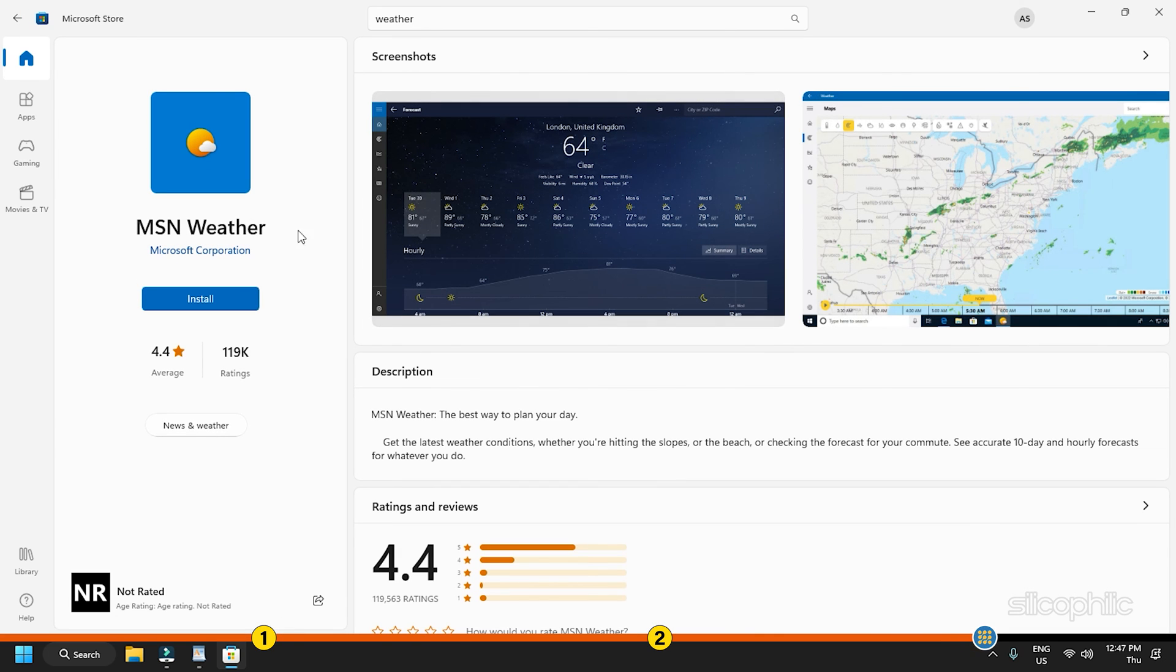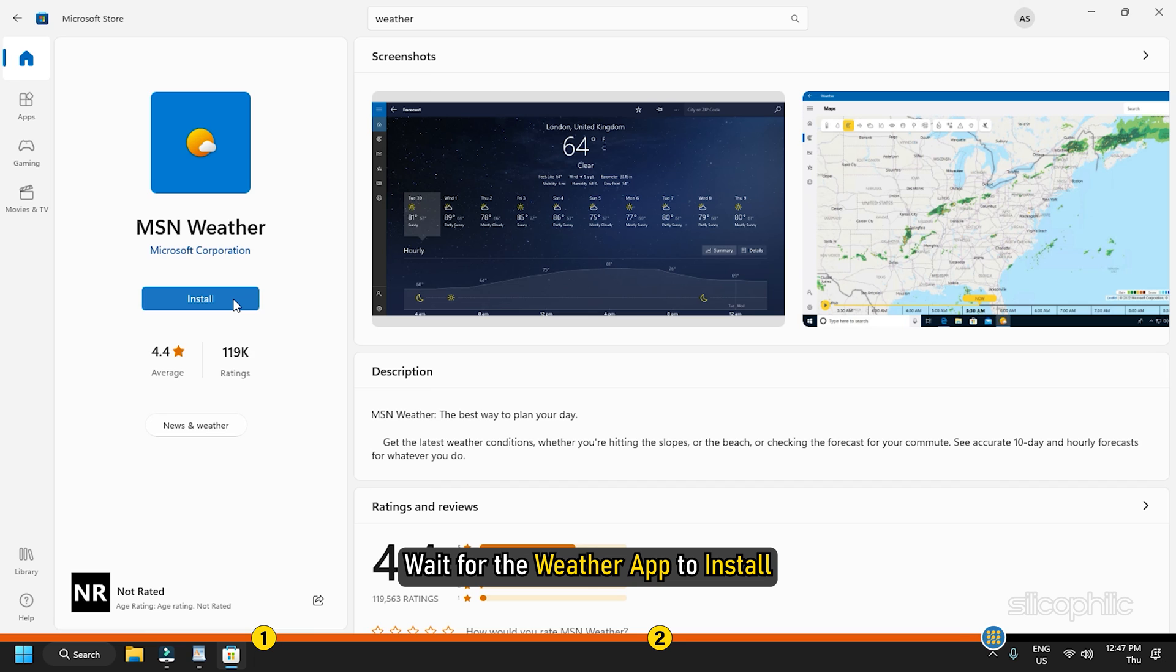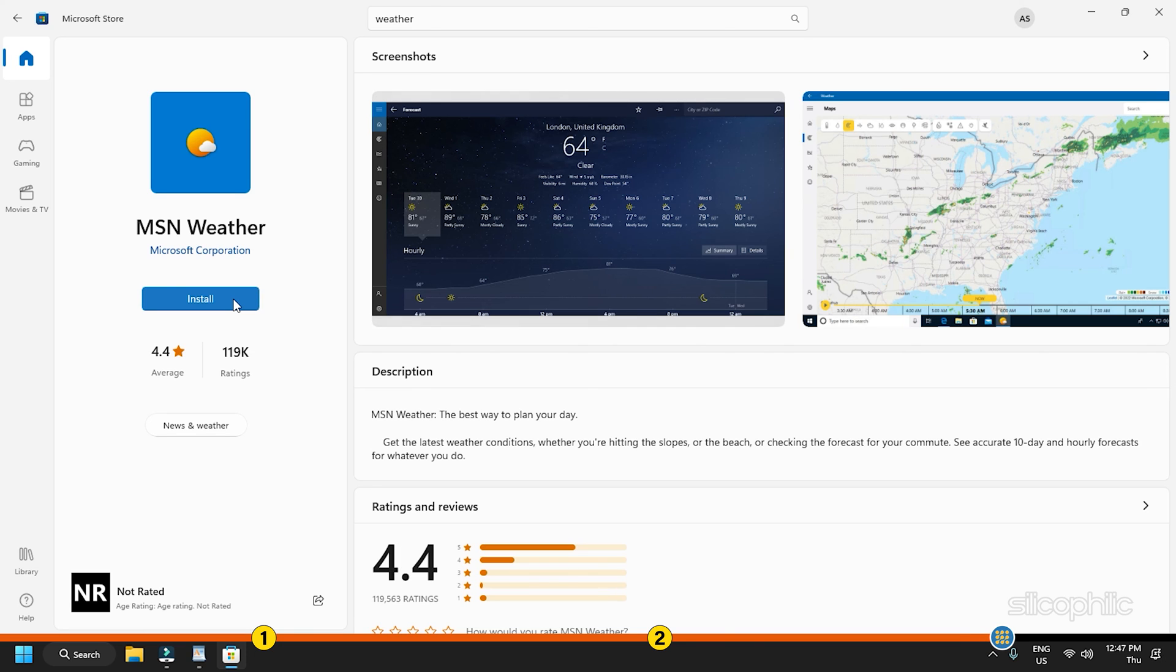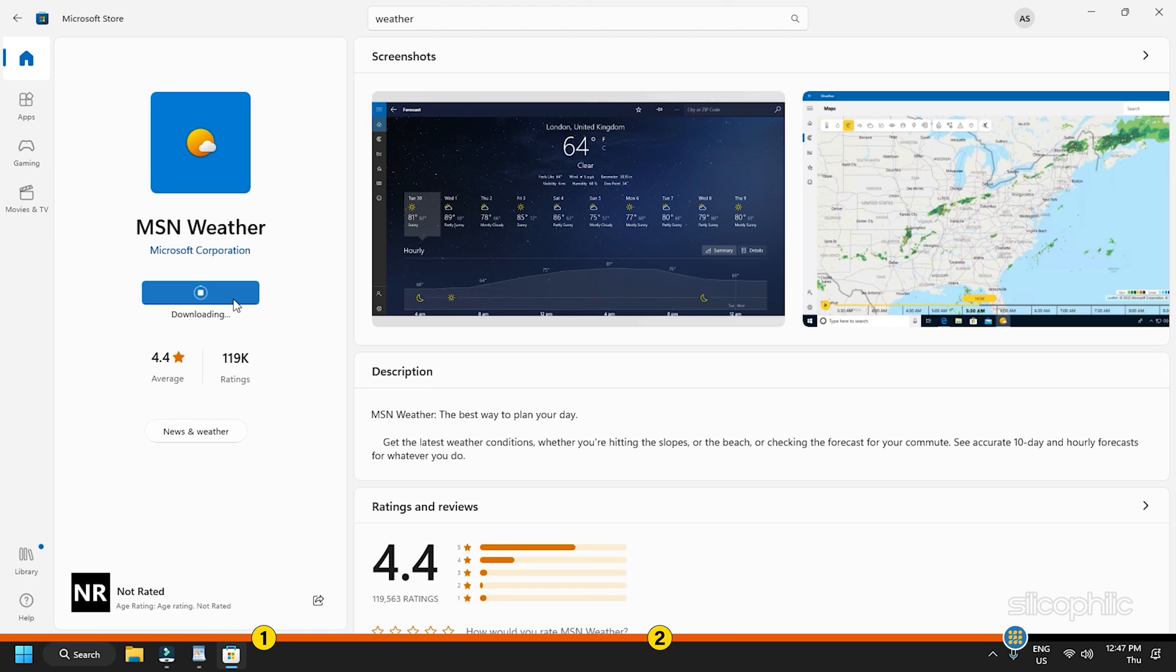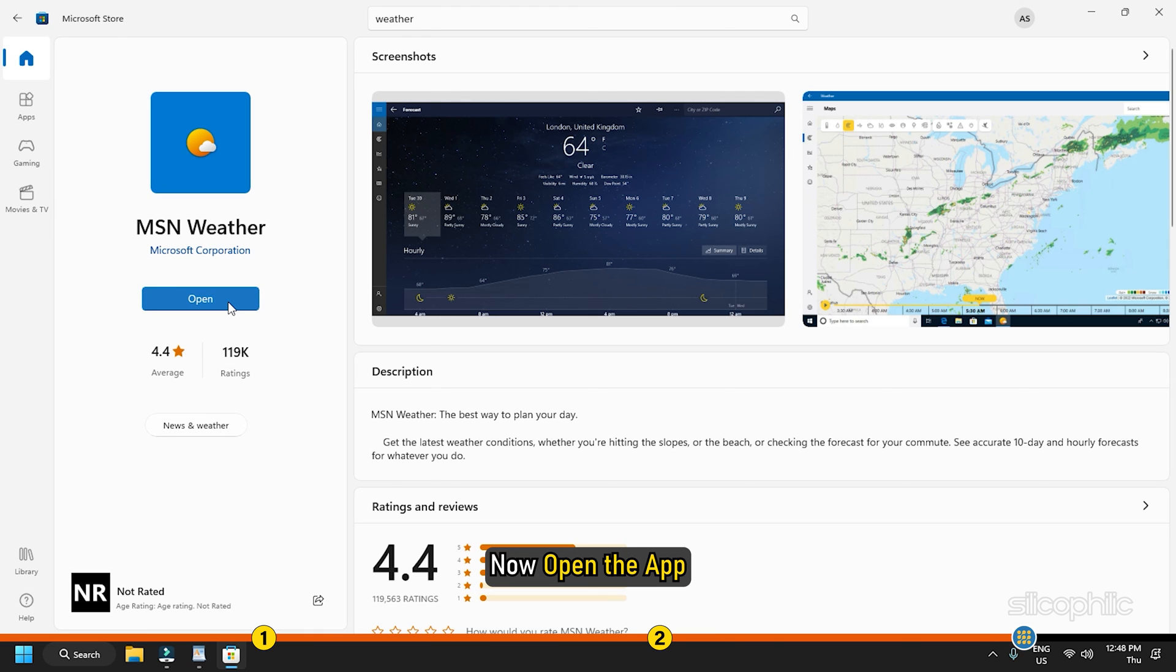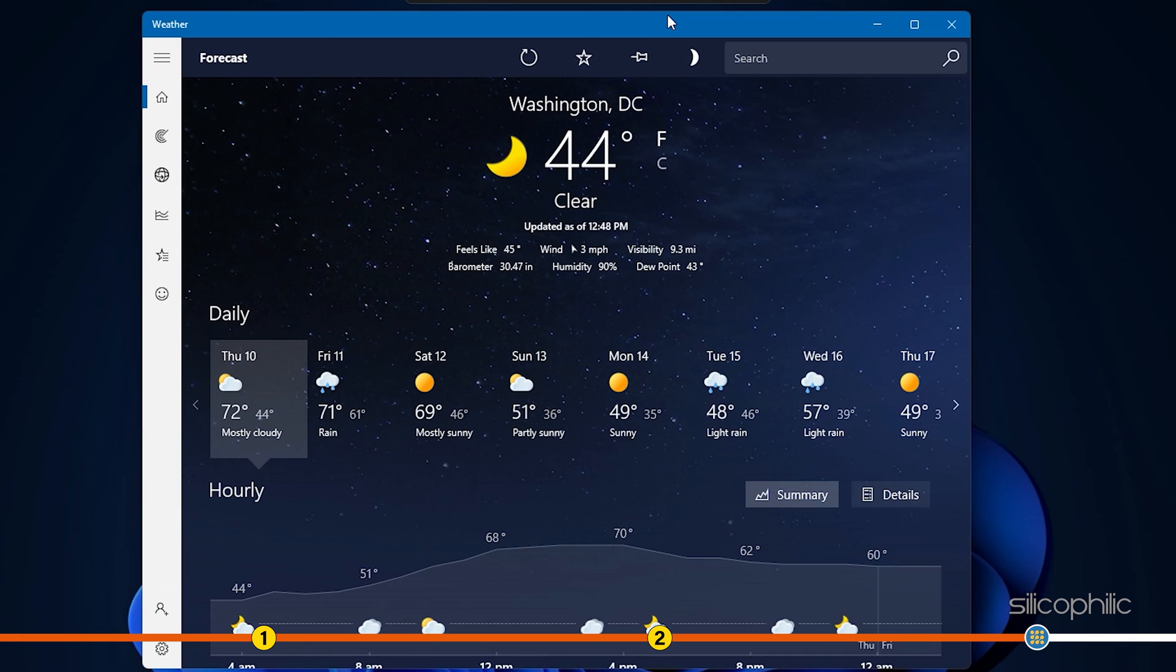Click on the Get button. Wait for the Weather app to install. Now, open the app and see if it works.